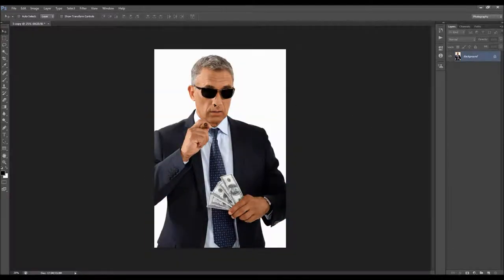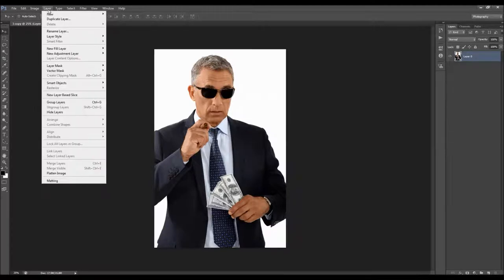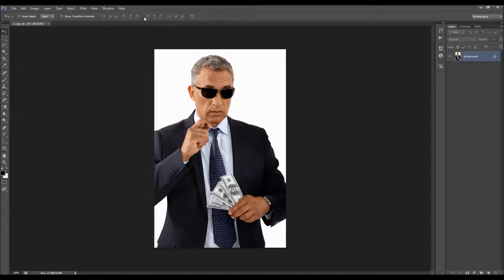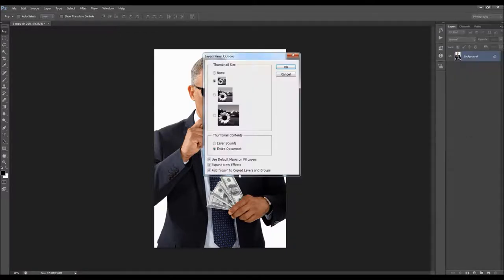I'm going to use this photo as I said. When you open your photo, the first thing you need to check is that your photo is a background layer. It should be called "background" and have the lock icon. If your photo is something else, just go to Layer > New and choose "Background from Layer." This step will make your photo layer a background layer. Also, you can click on the little arrow here and go to Panel Options and make sure that the option "Add copy to copy layers and groups" is checked.